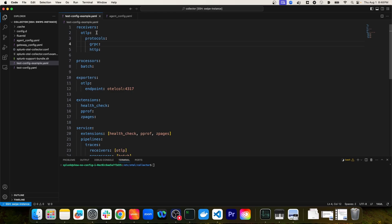When you add the OTLP receiver, the only thing you have to specify are the protocols you're willing to accept data over — in this case, gRPC and HTTP. In the next section on line seven, we have processors. The only processor defined for this particular collector configuration is the batch processor. The purpose of the batch processor is to batch data points together before actually exporting them to a backend platform, which helps avoid network congestion.